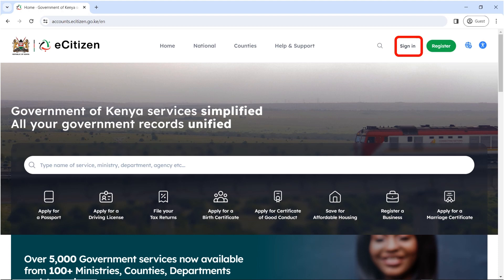In today's tutorial, we are going to look at how to apply for a temporary permit. A temporary permit allows you to travel within East Africa and it's valid for one year for Kenyan citizens without a passport. So let's get started.